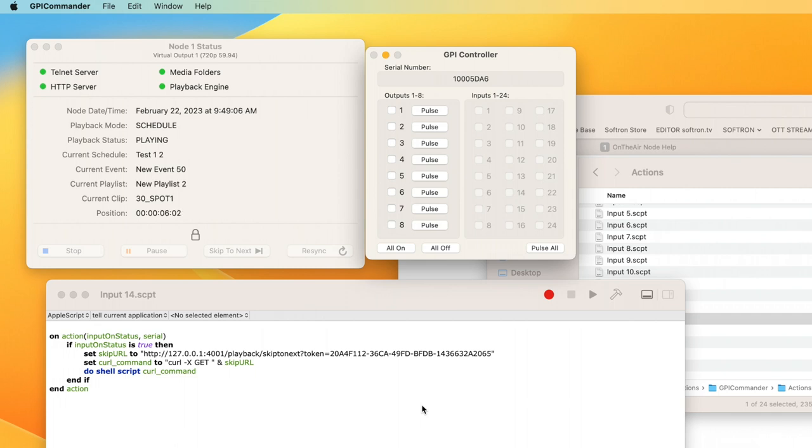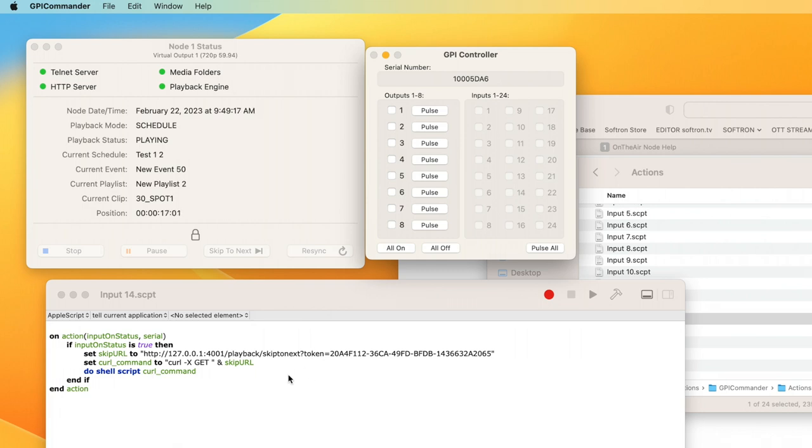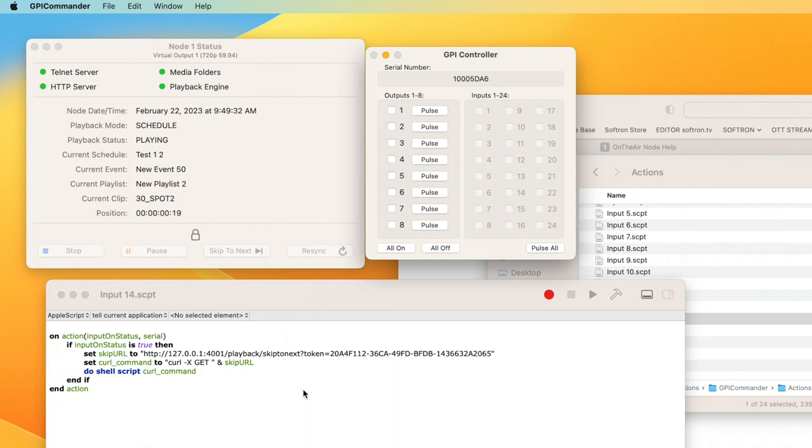We have a script. It's being run by GPI Commander. It's making a curl command, and that is telling the node to skip to next. Of course, you could do multiple things inside these Apple scripts. It doesn't even have to be with our app. You can tell multiple things. You could tell your computer to tell you the temperature if you wanted to. There's quite a bit you can do with the GPI Commander app and the device itself, but this is a great way to use those cue tones—you turn it into a GPI and you can tell your device to skip to next.